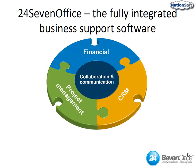In today's environment, companies that use effective tools to run their businesses can gain a competitive advantage and increase sales by having all the relevant customer detail available. Anywhere, anytime you have a browser, you can access your data on 24SevenOffice and stay ahead of your competition.